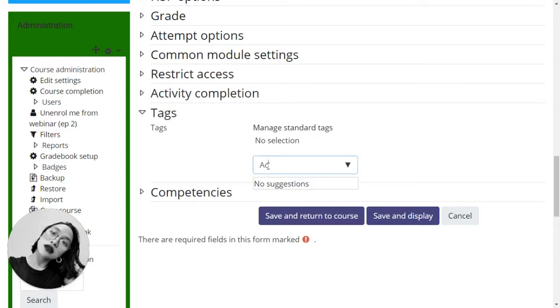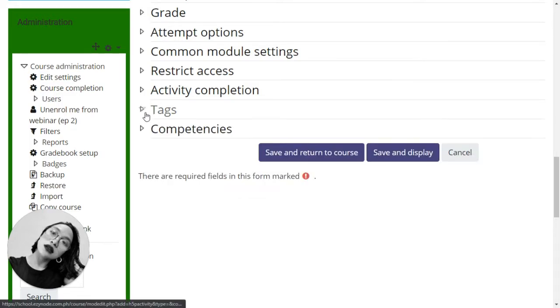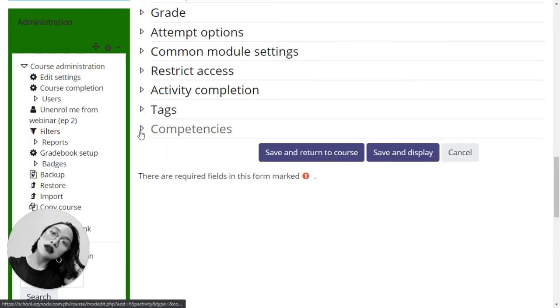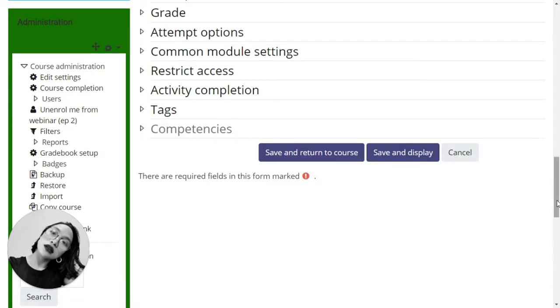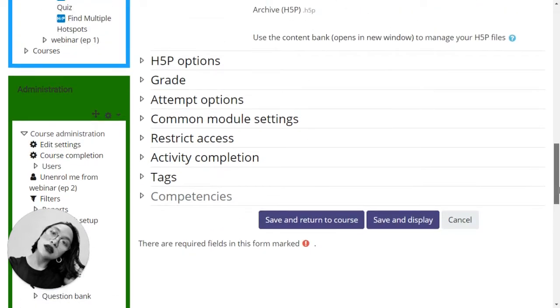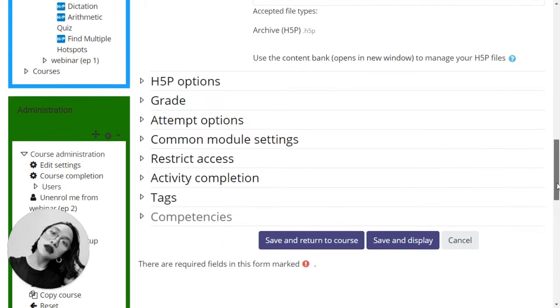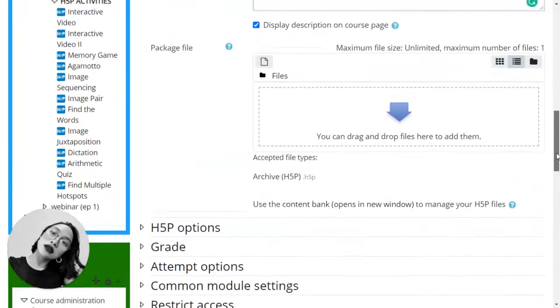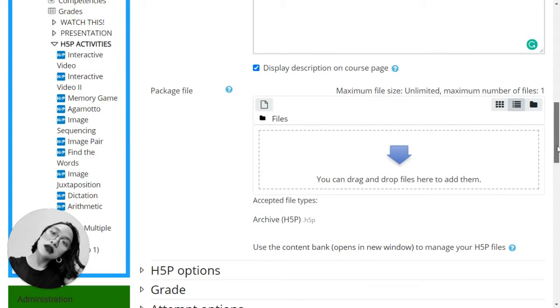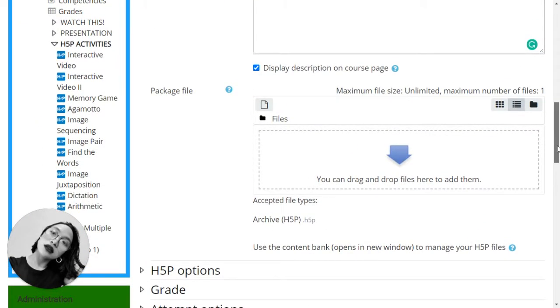Tags and competencies - we are going to discuss that in a separate video. Once you are done configuring all the settings we have here, it's time for you to go back up and click opens a new window.